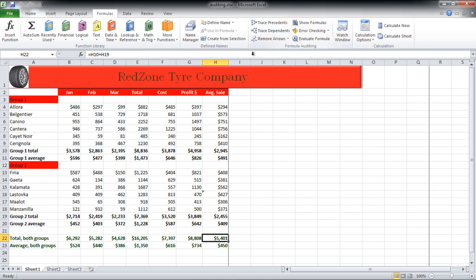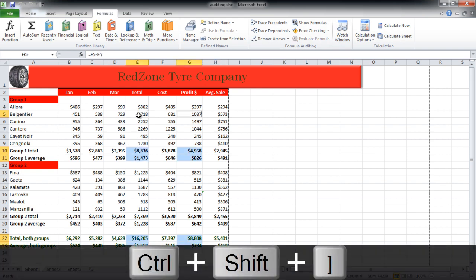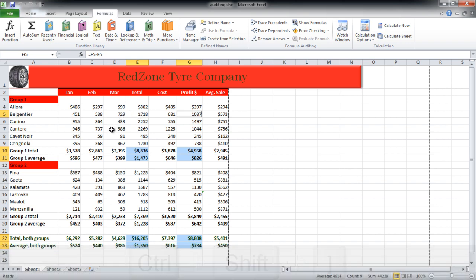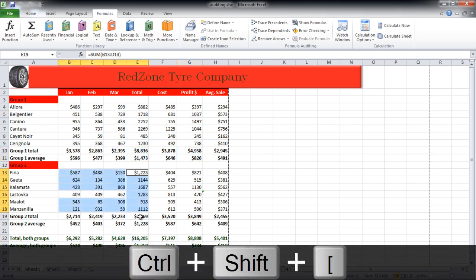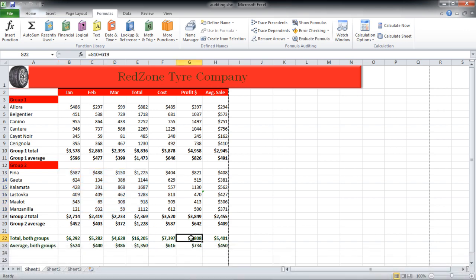If you want to select all direct and indirect dependent cells, press Ctrl+Shift+End. You can also use the shortcut key Ctrl+Shift+End to select direct and indirect precedents.